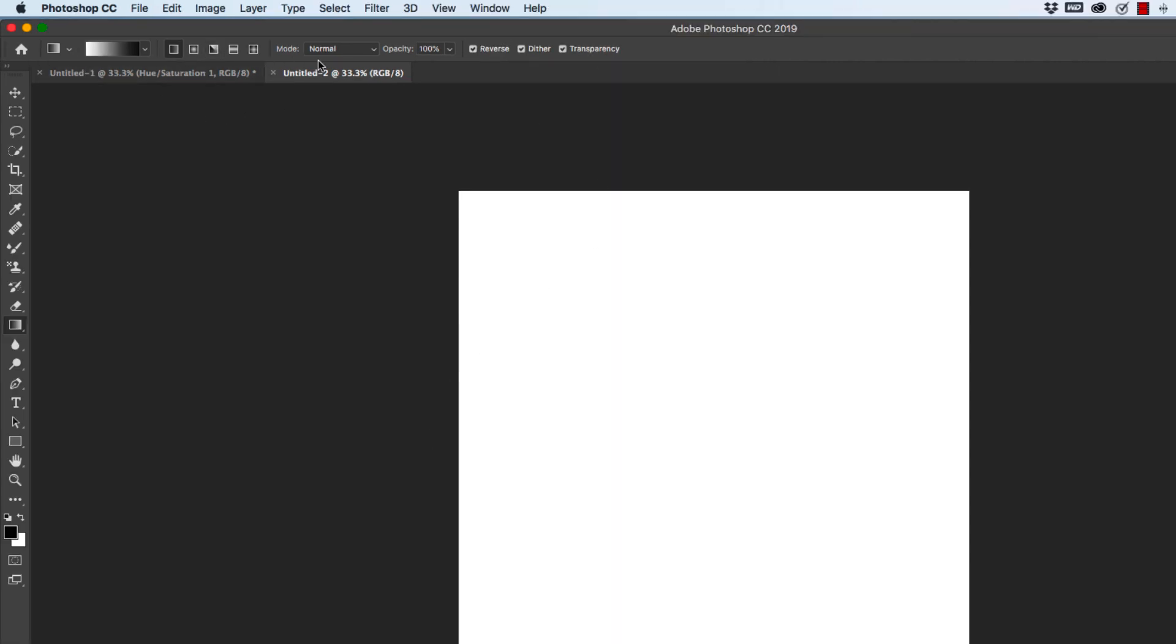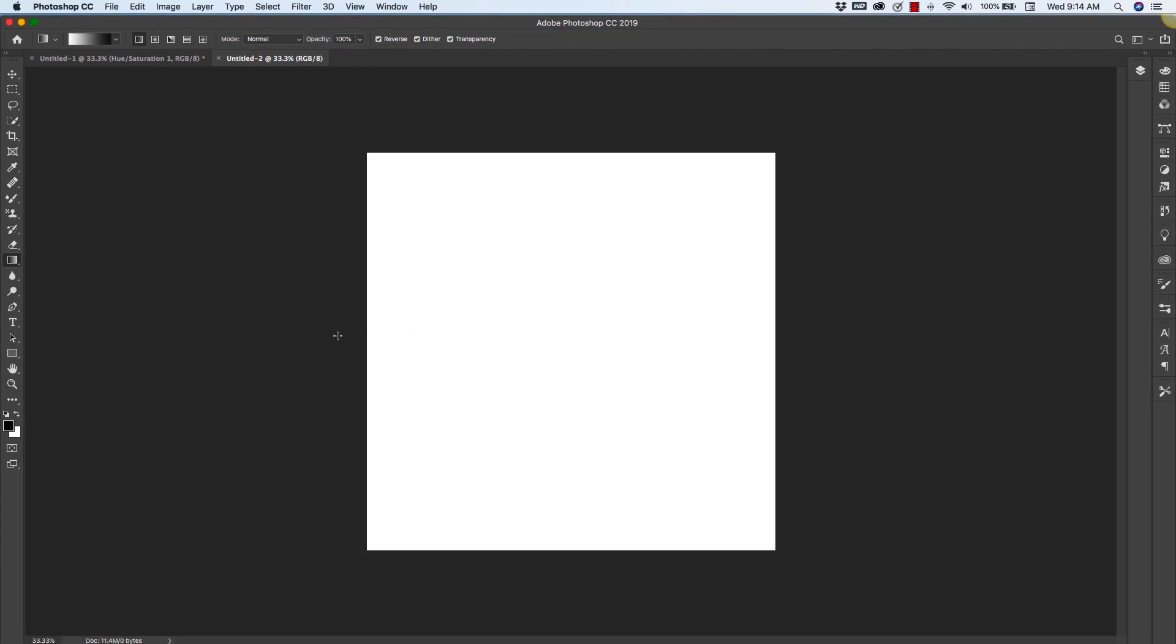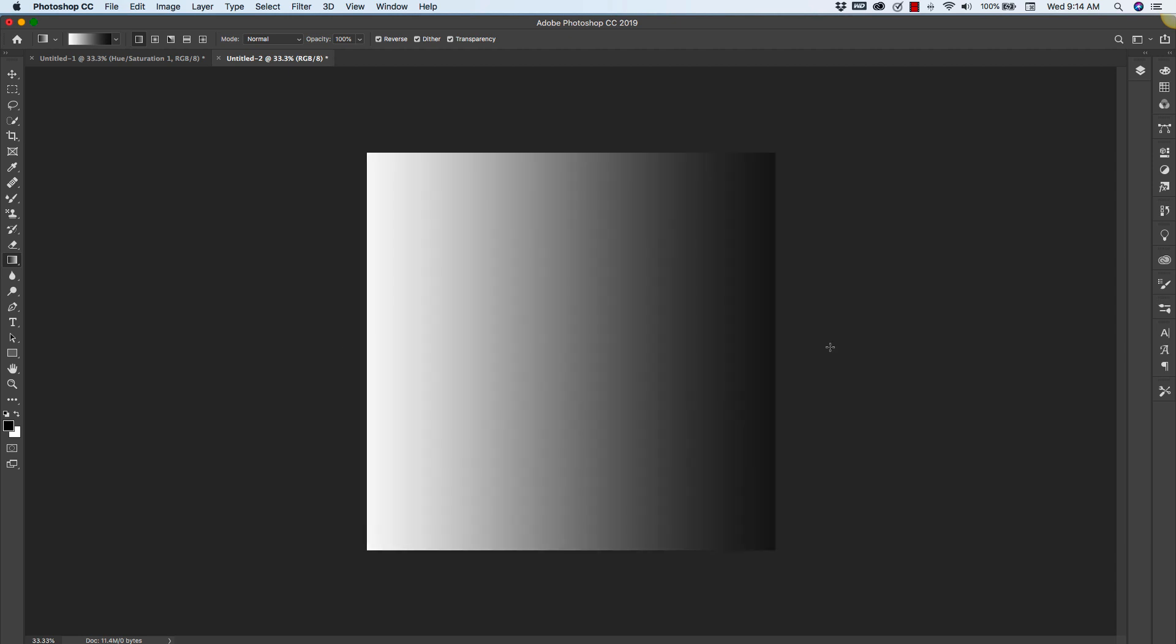Once you have your mode and your gradient selected, you'll come to the canvas and just right outside the canvas you'll take it across all the way to the other side.